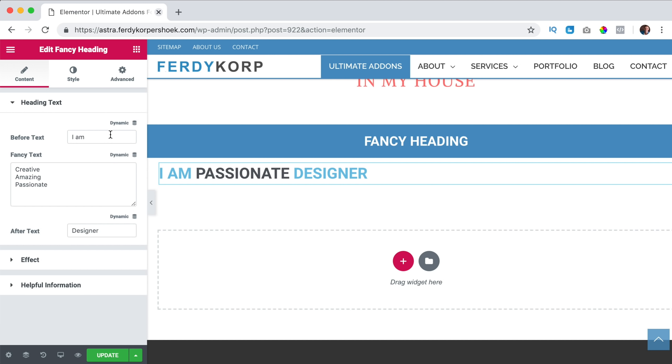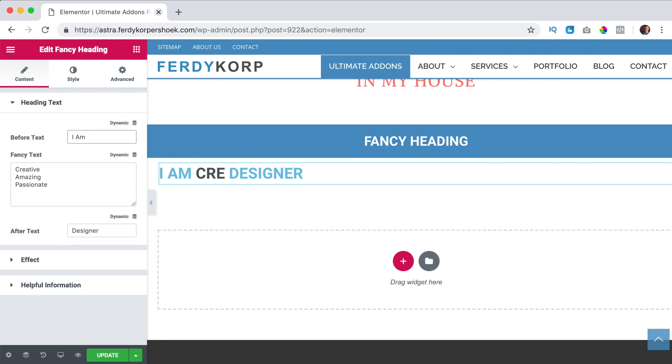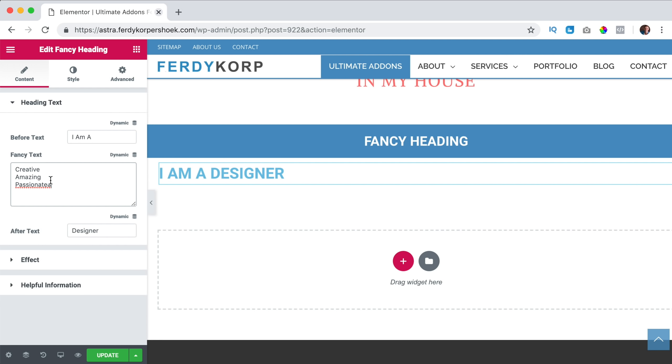So here we have the before text, I am a, then here you have all the fancy text. So we can start with a word.